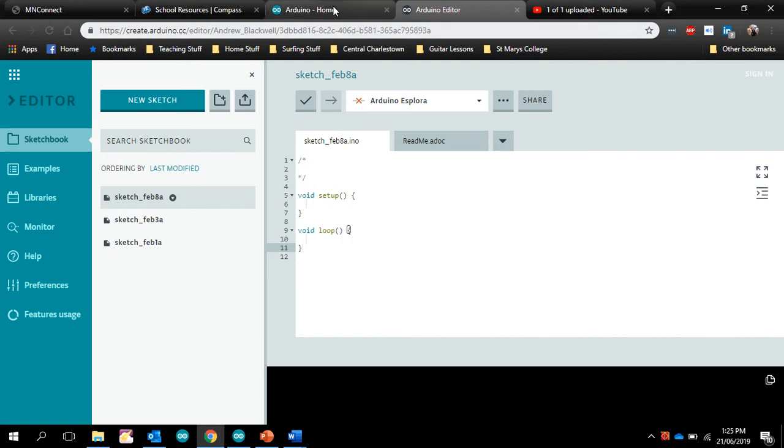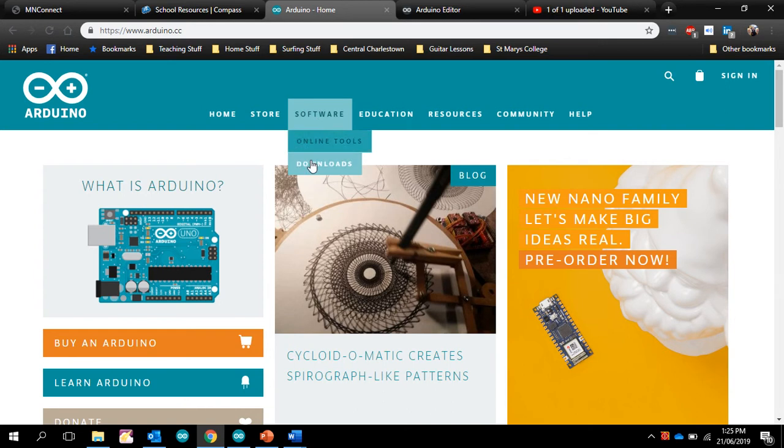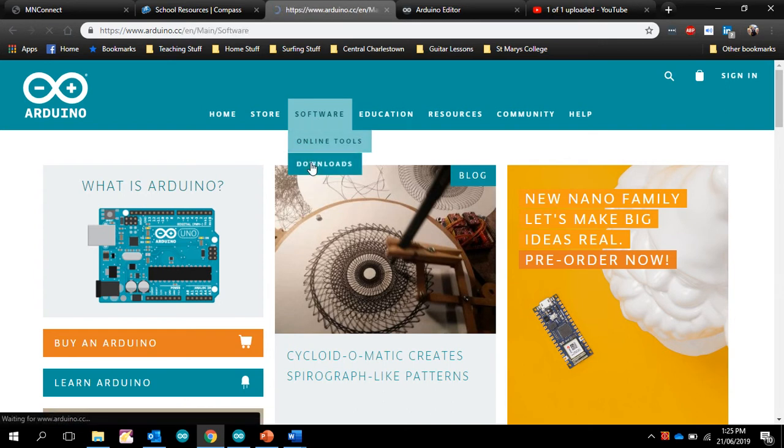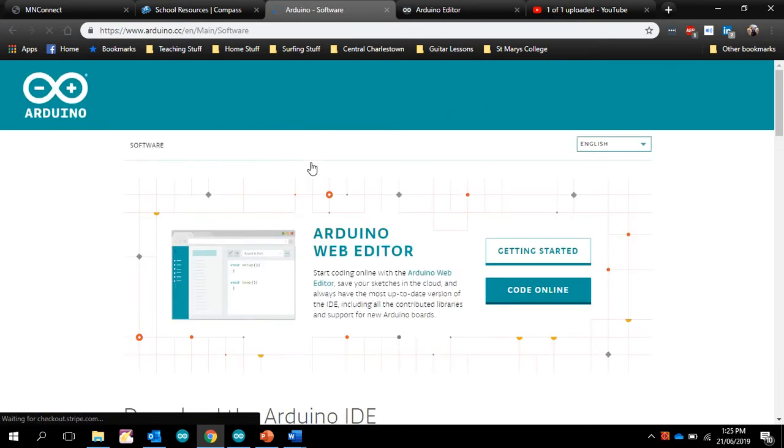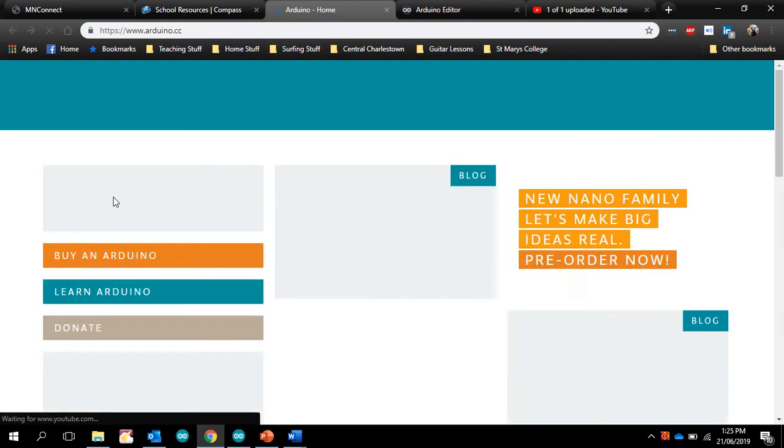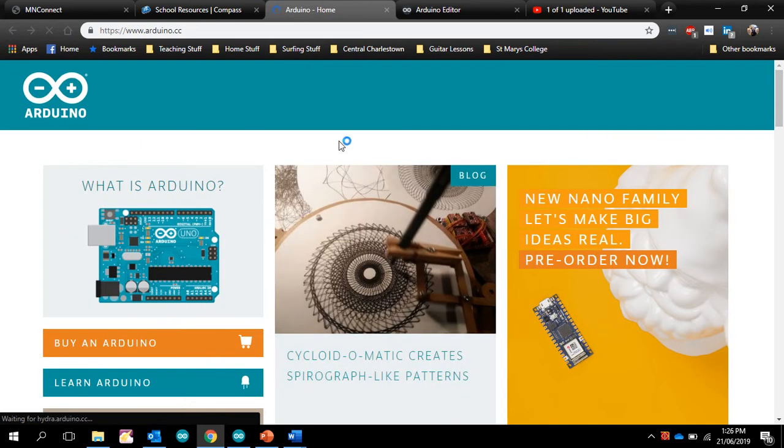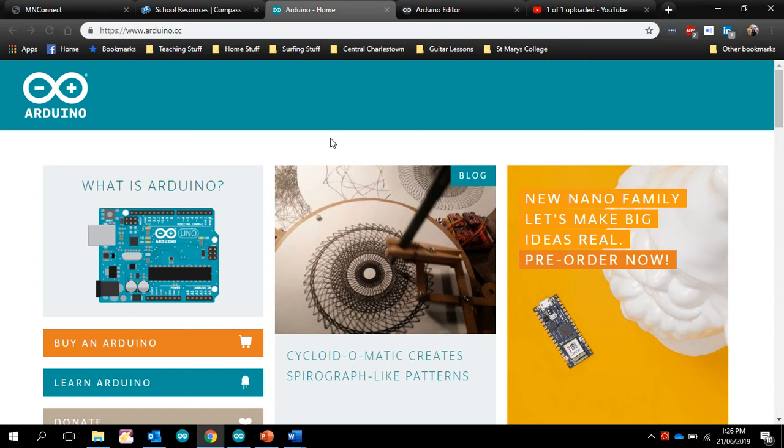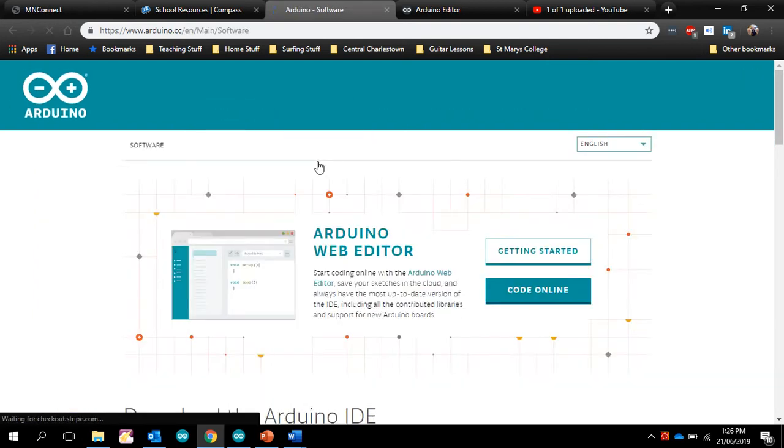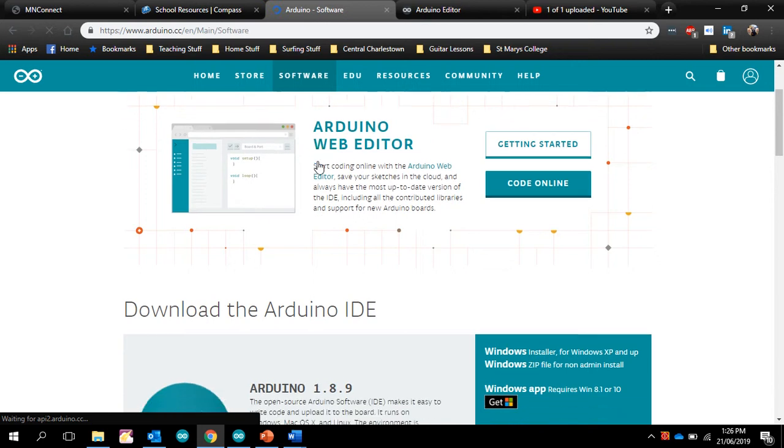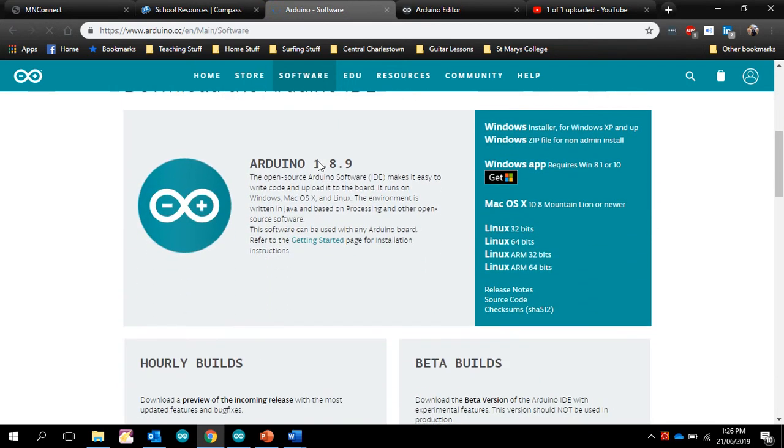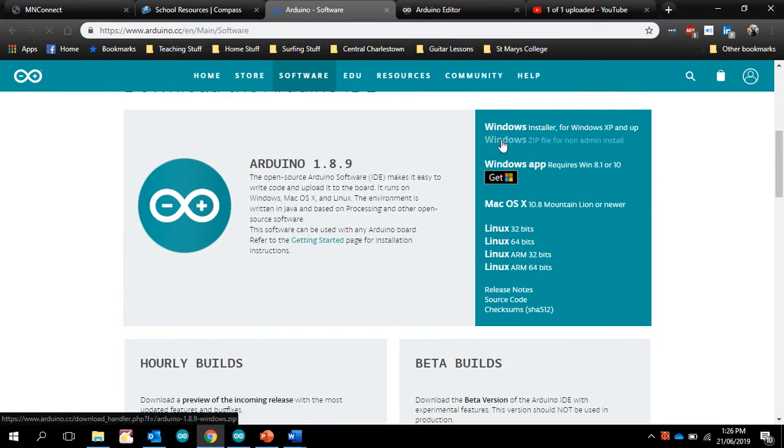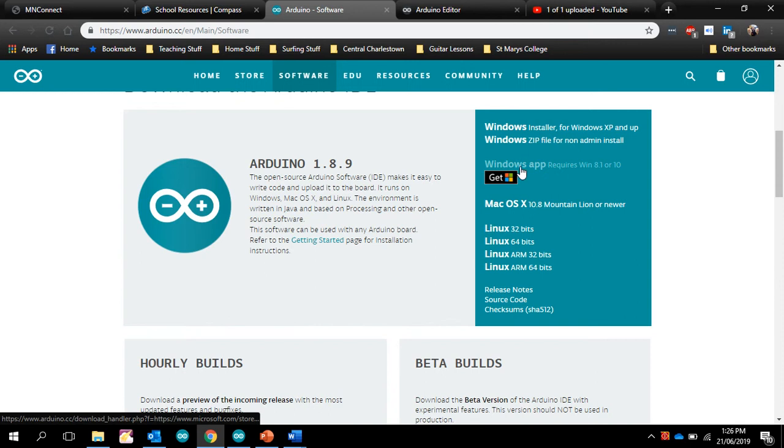So what you have to do is you actually have to install it. And I've put this into the booklet, but I just want to show you a couple of things. So you go to the area where it says software and choose downloads. Then you scroll down to where it says what you want to do. Now, on the laptops, you can use the Windows zip file.